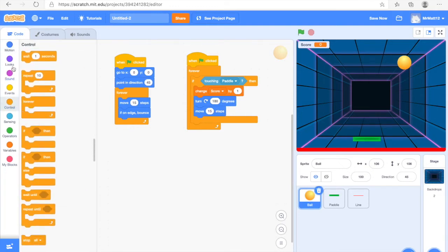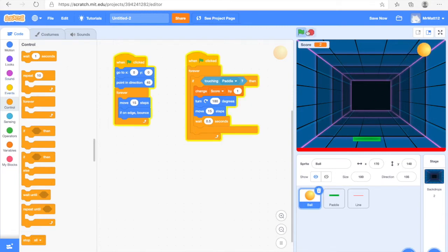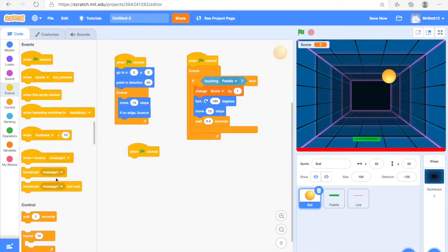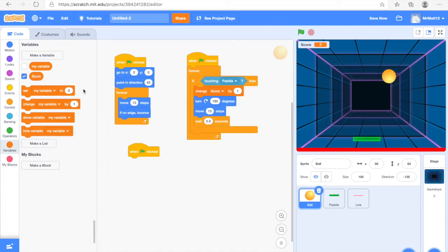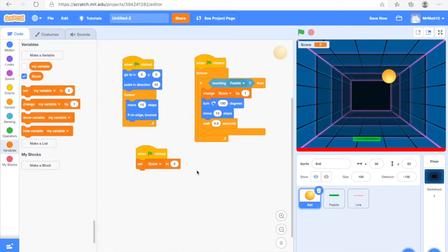Next we're going to go into Control and find the Wait 1 Seconds block, drag it under the coding we've previously done, and change it to 0.5 seconds. That piece of coding is done. Whenever it bounces off the paddle, it gives you one point in the corner. But when we start it again it keeps our score, and we don't want that — we want it to reset. So we're going to find When Green Flag Clicked, go back to Variables, and do Set My Variable to 0, changing My Variable to Score. That's all the coding for the Ball.